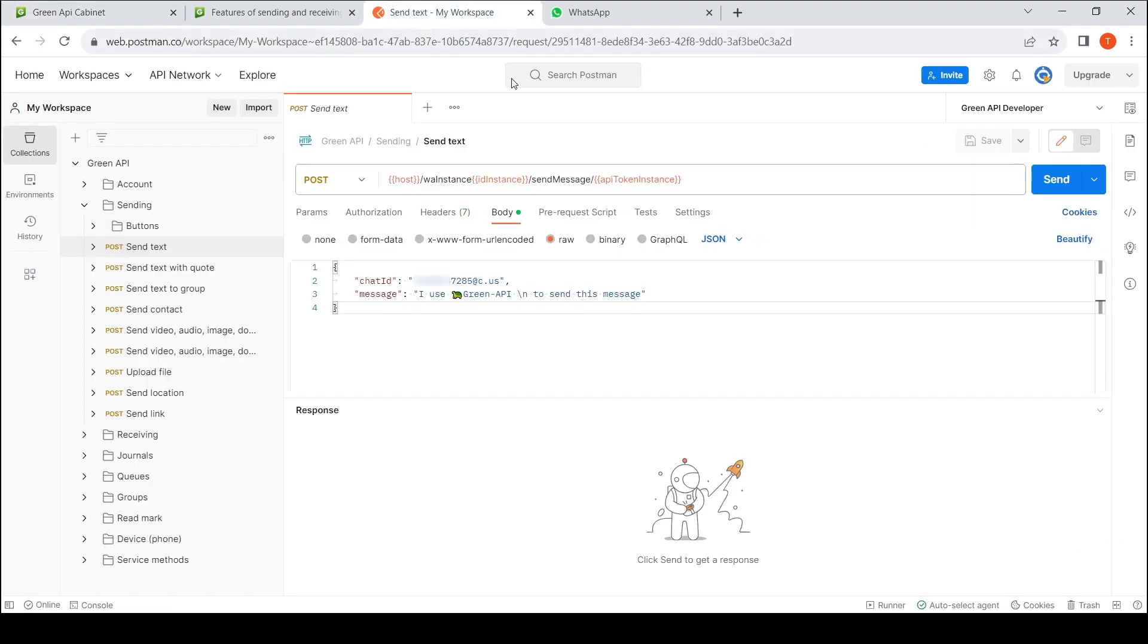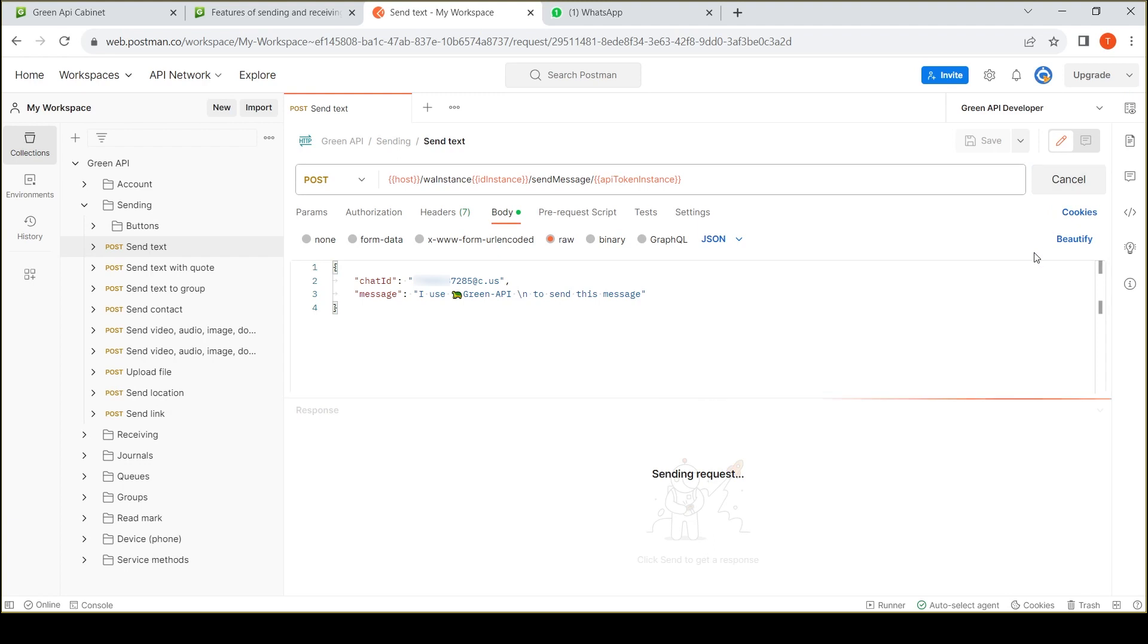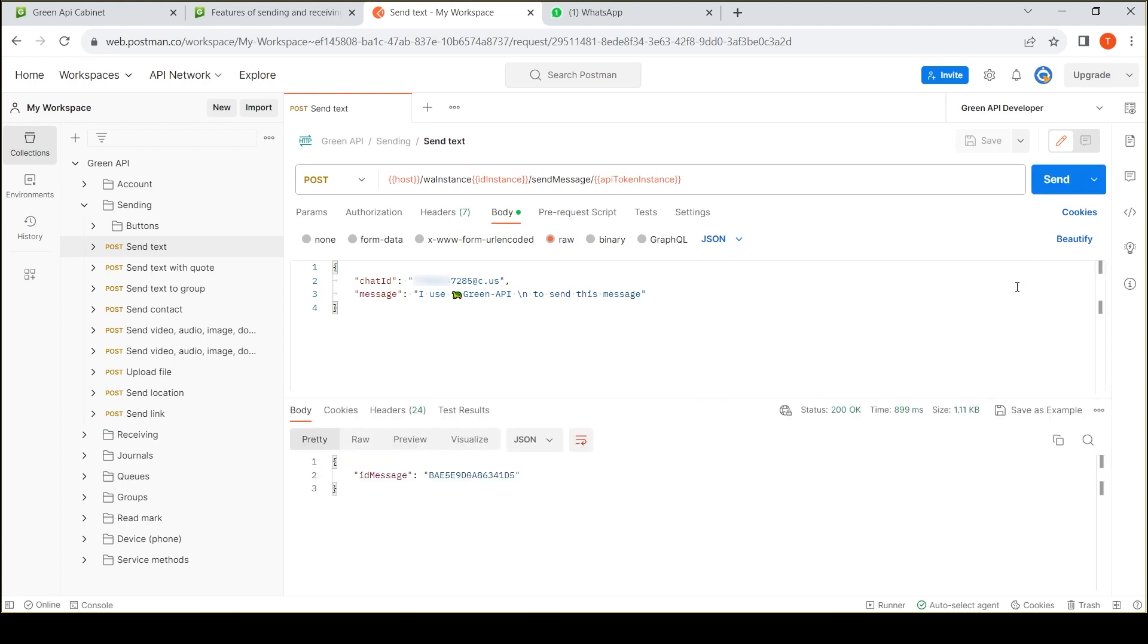To verify, we will send a message to ourselves. After sending, the service will send the ID of the sent message.